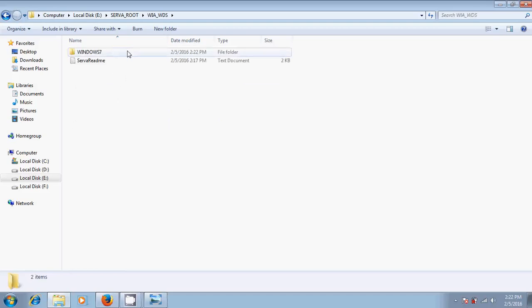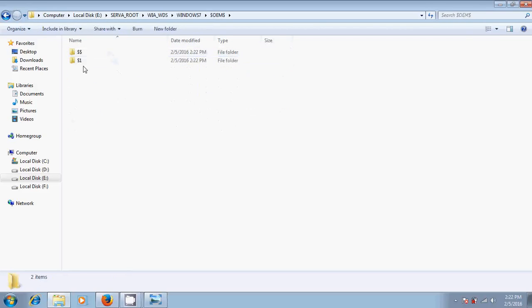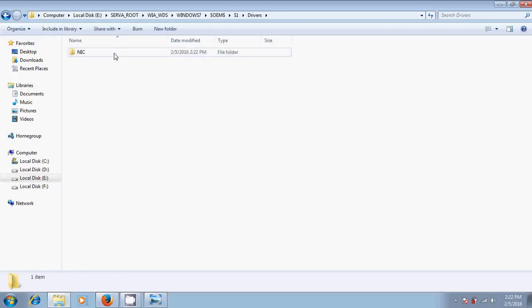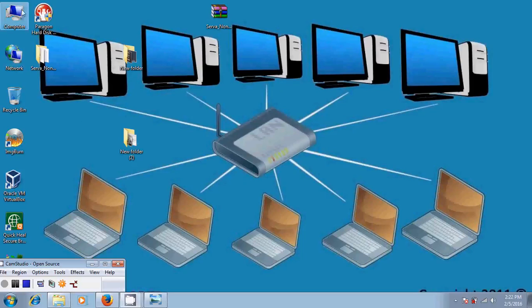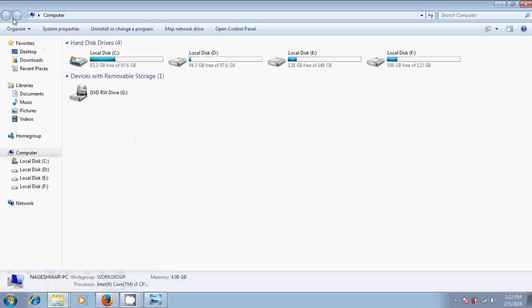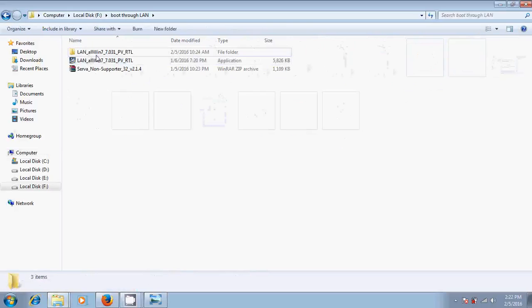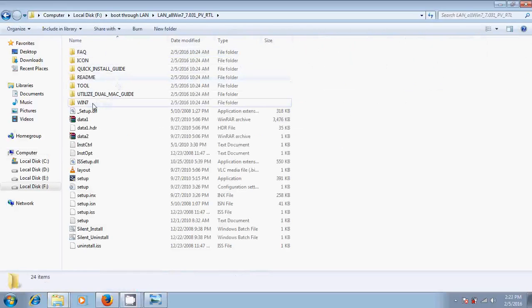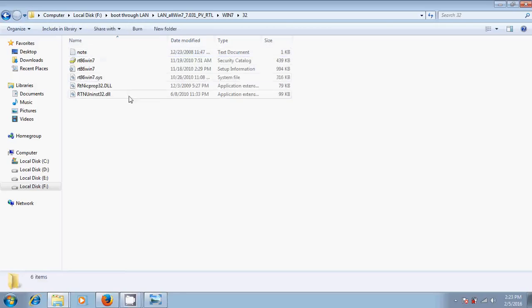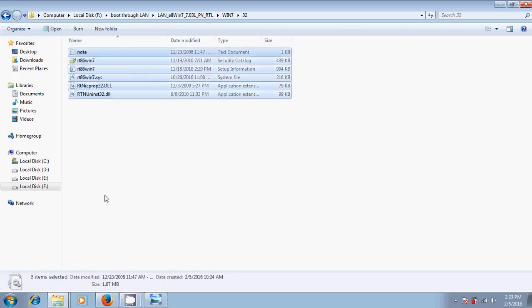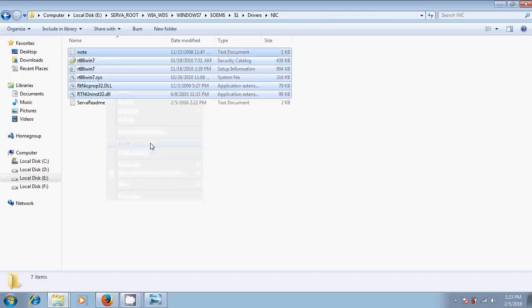Open Windows 7, open OEMS. Here go to dollar one, go to the drivers, go to the NIC drivers. Just look if any LAN drivers are there or not. If it is not there, we have to copy LAN drivers into this folder. Now I will browse for my LAN drivers. I have stored in local disk F. Here come to Windows 7 32-bit. Just copy all these drivers and come to the NIC and just paste it and close it.